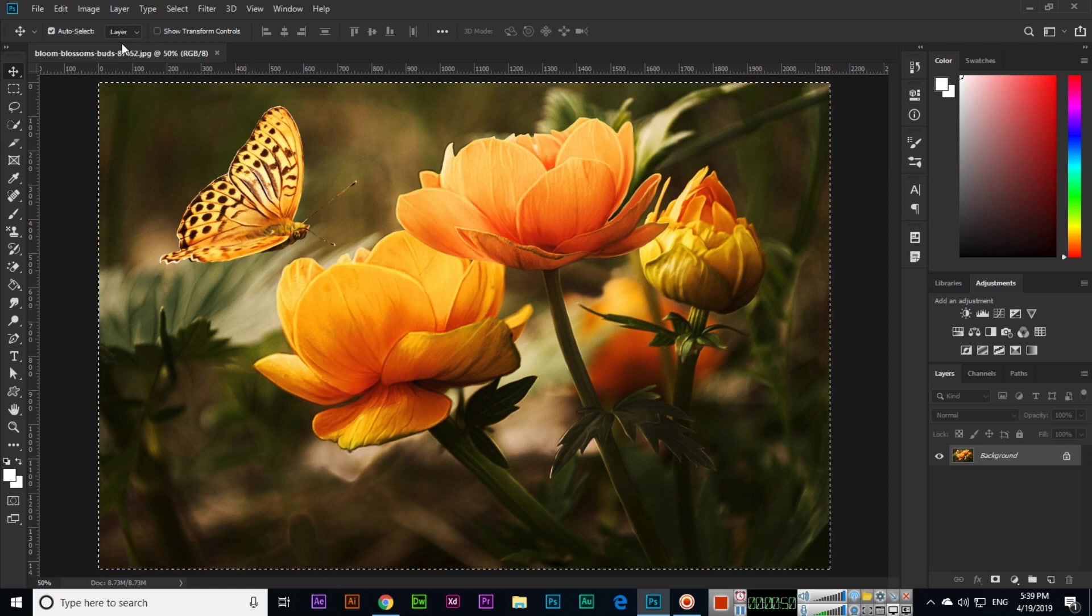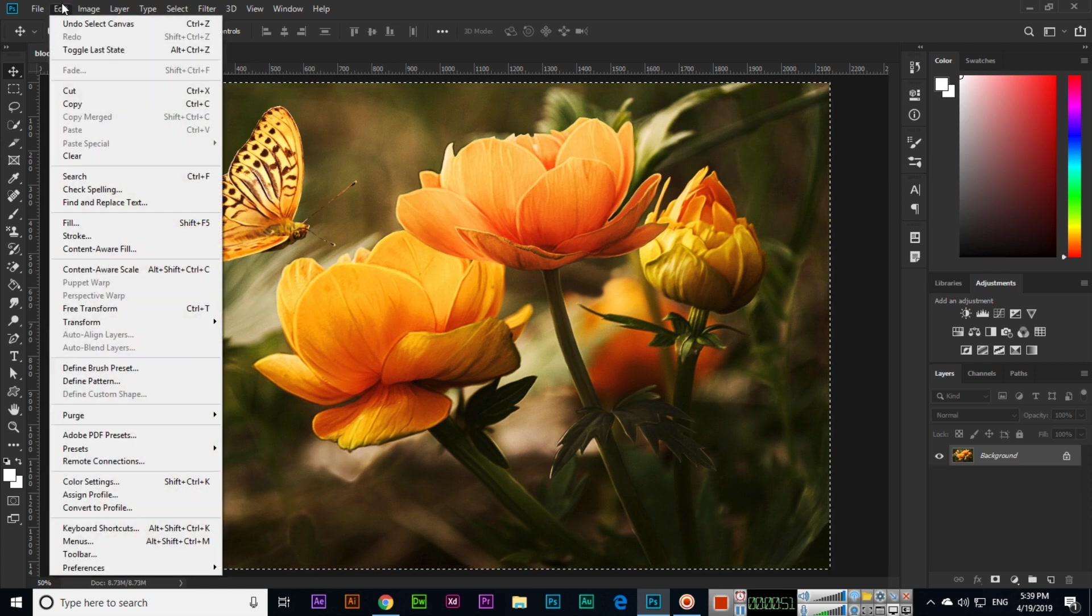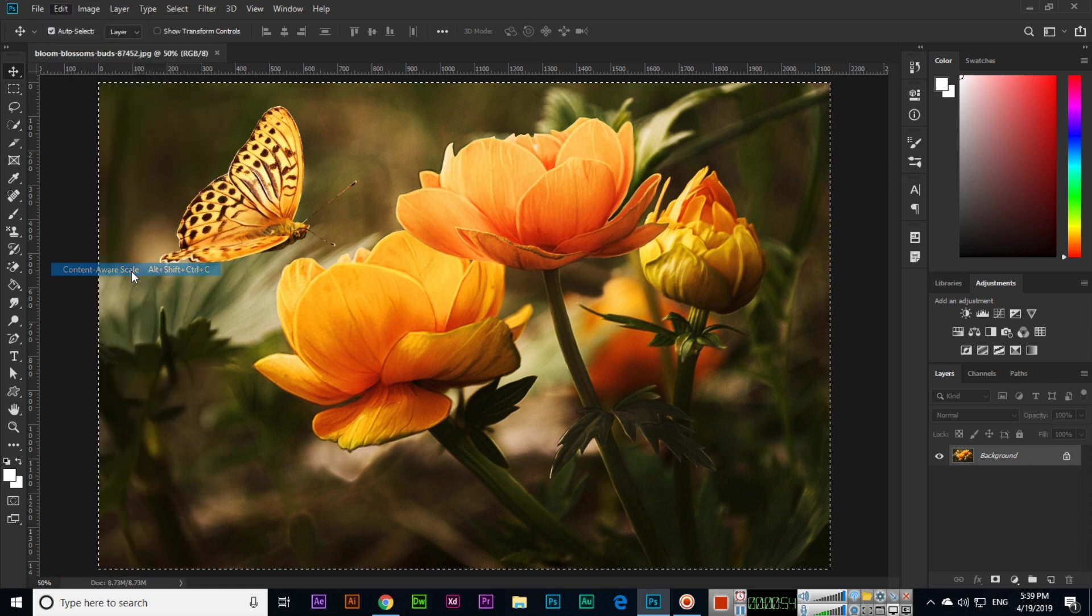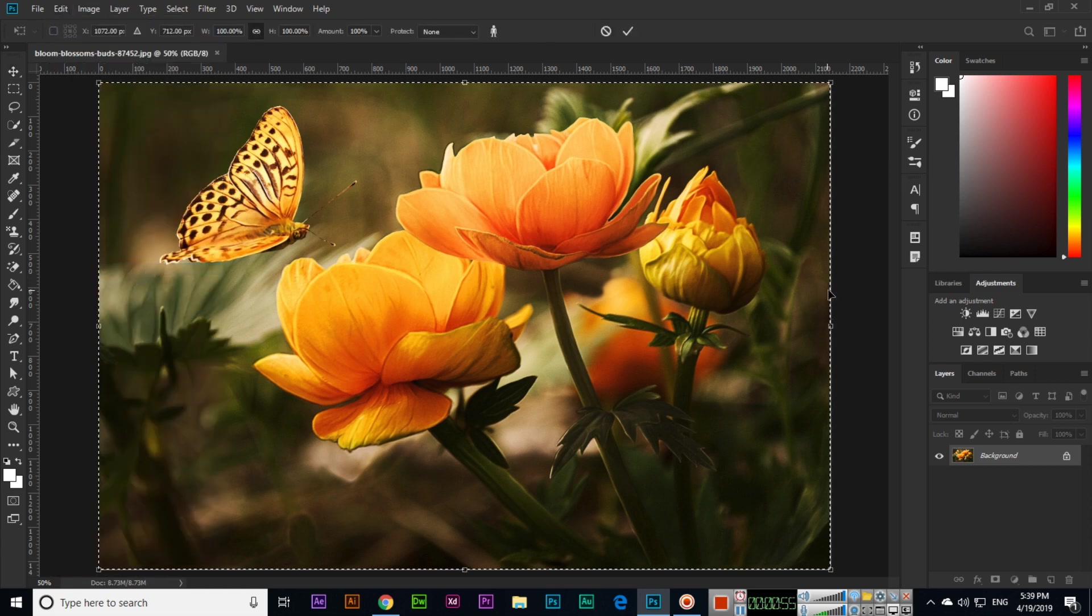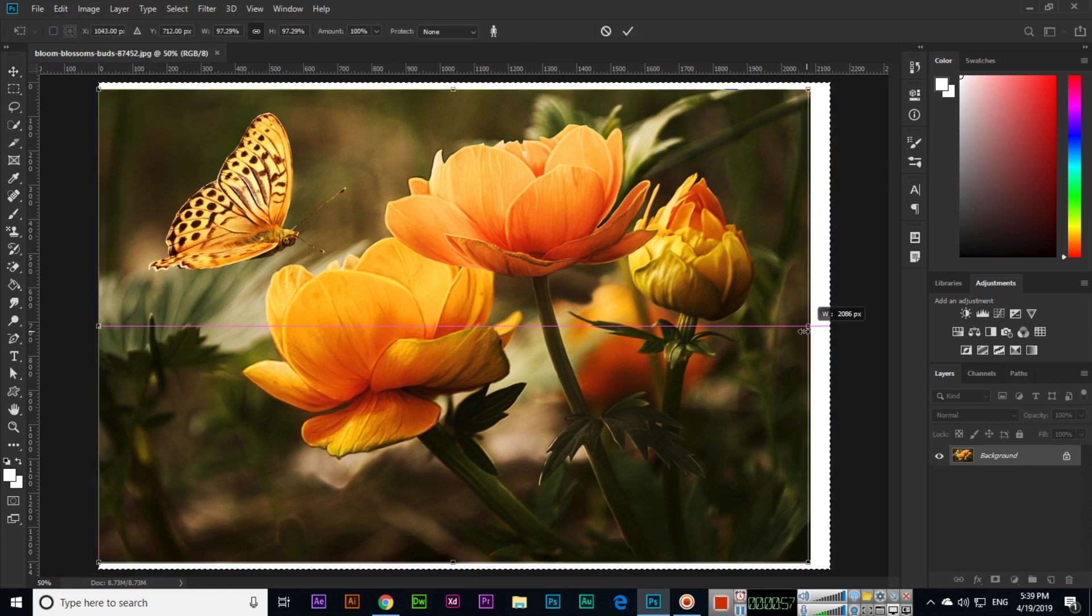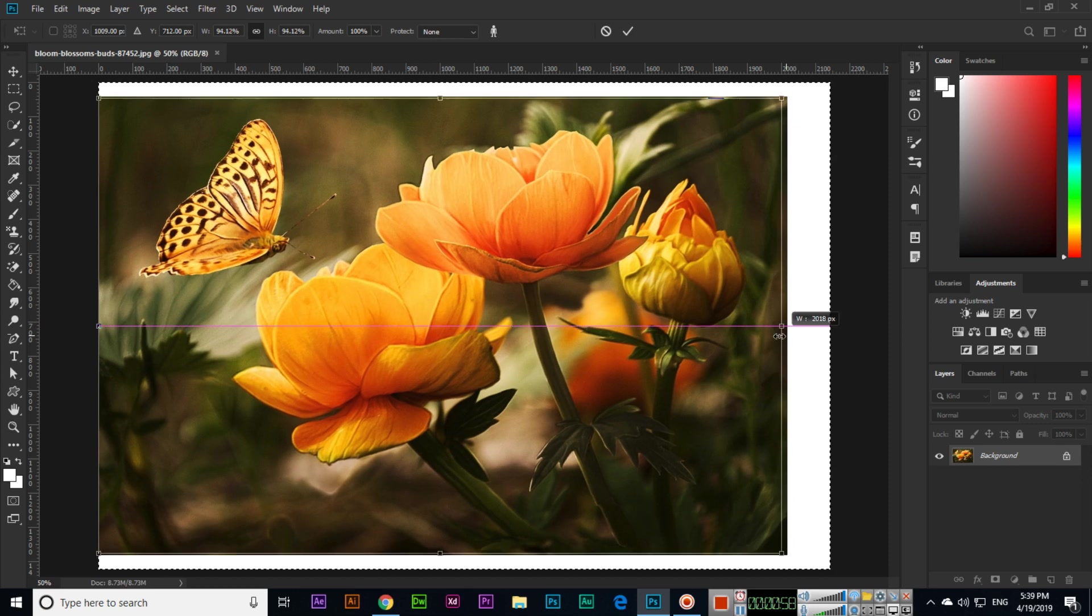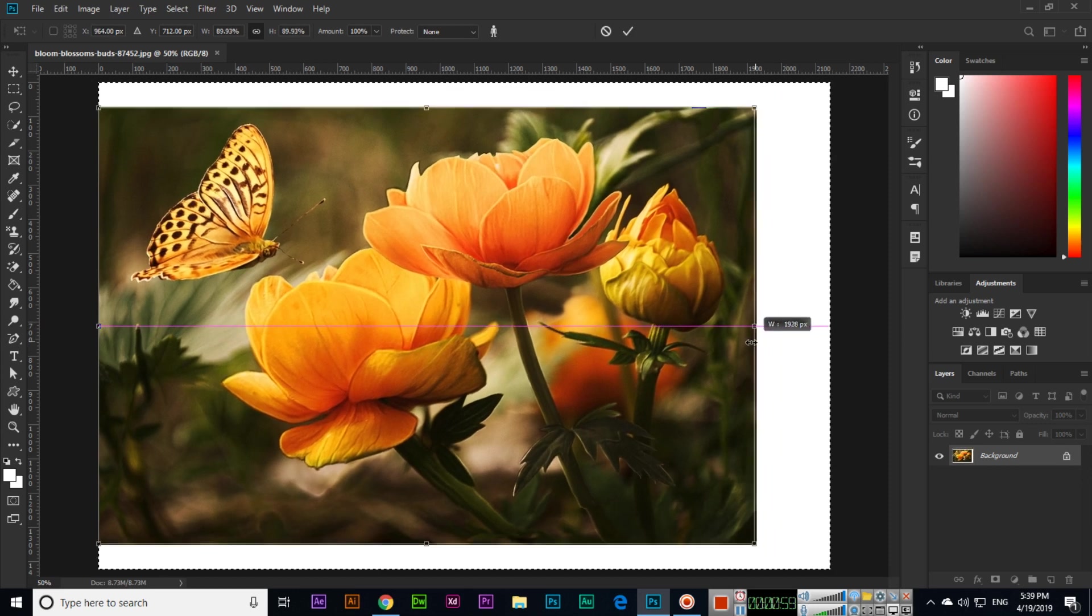So click on Content Aware Scale. Now you can see when I will change, how it will shrink - see.